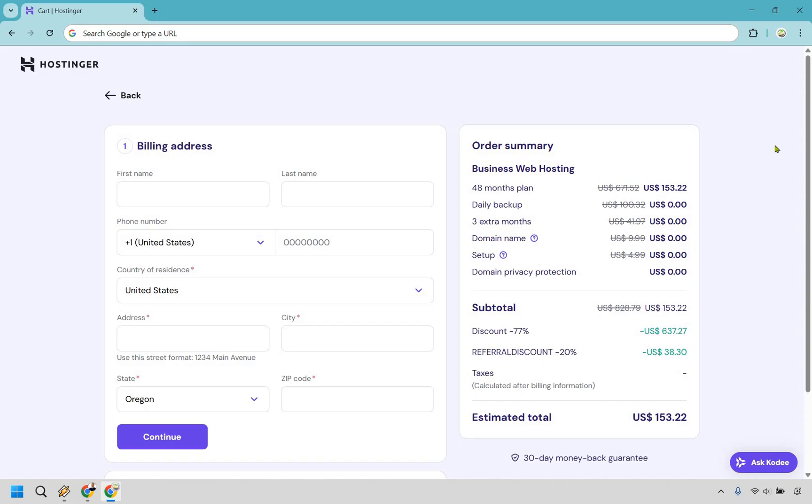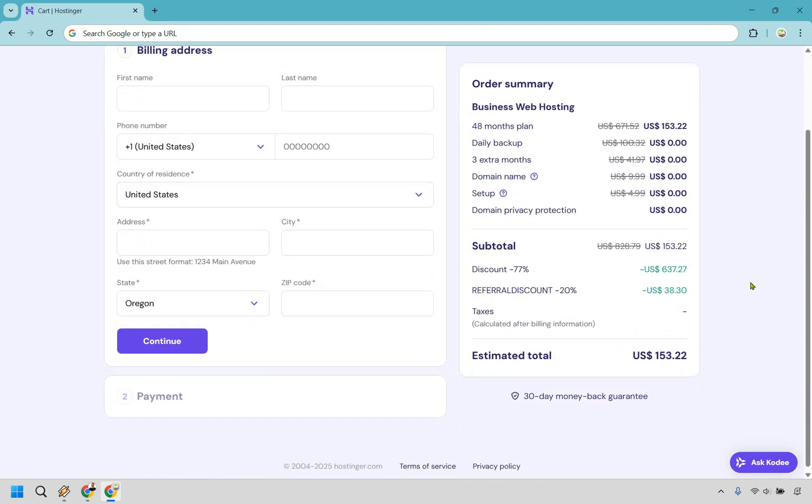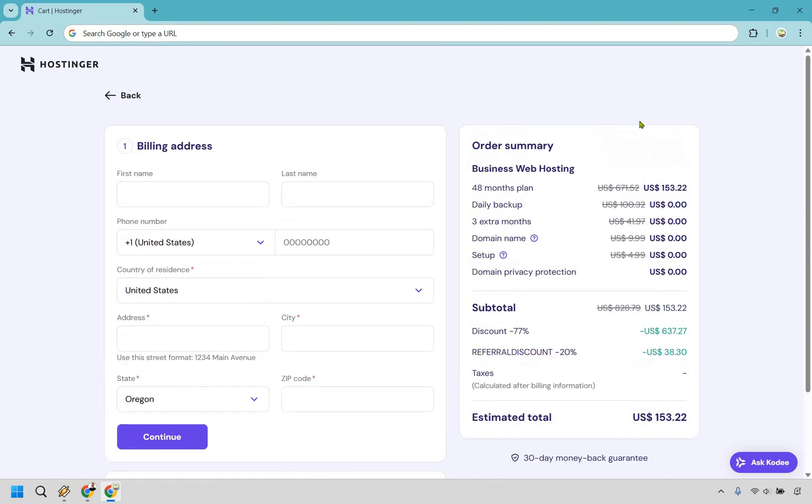Alright. And so we have made it to the last step. Very easy to do here. Just enter your billing address information. When you click on continue, this is going to be where you can enter your payment. Up at top, we have the order summary. So this is going to be with business web hosting. If you went with the 48 months plan with business, you do get that daily backup. And if you go with the 48 months plan, remember you get that three extra months.